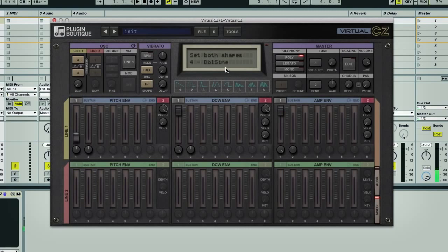So at the moment, we've got two of this double sine waveform, as it's a nice rich one. And it's just sustaining when I play a note.